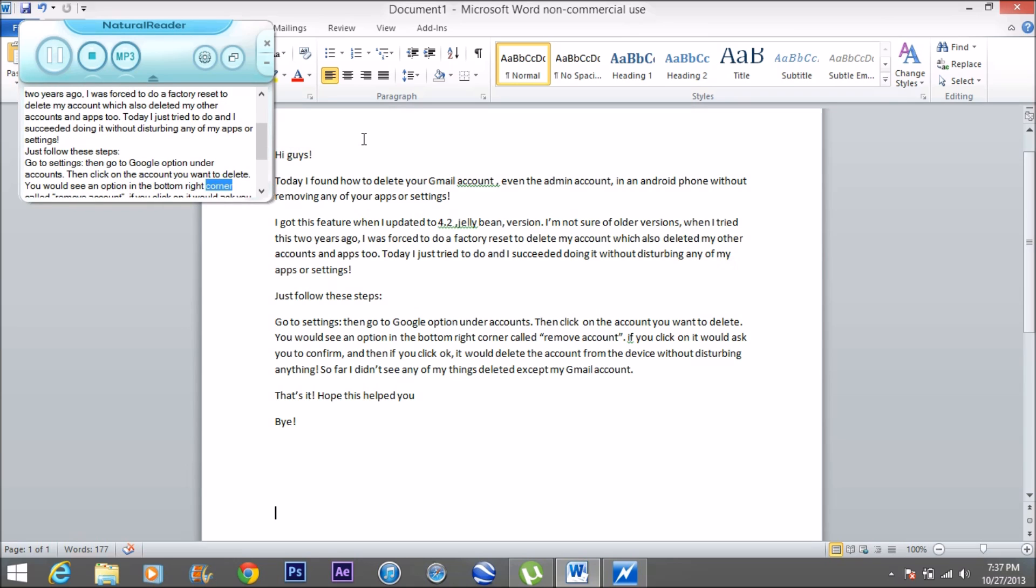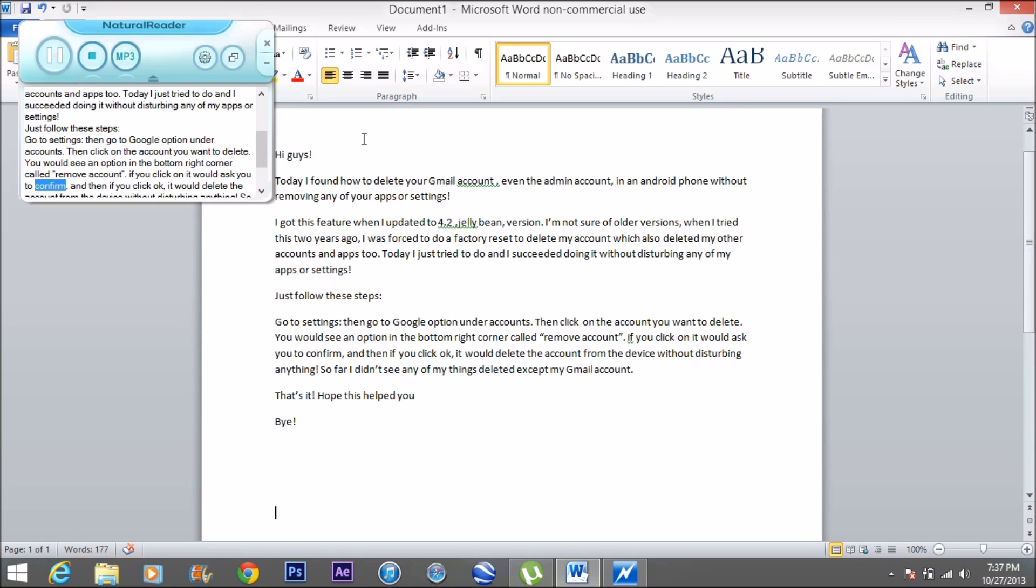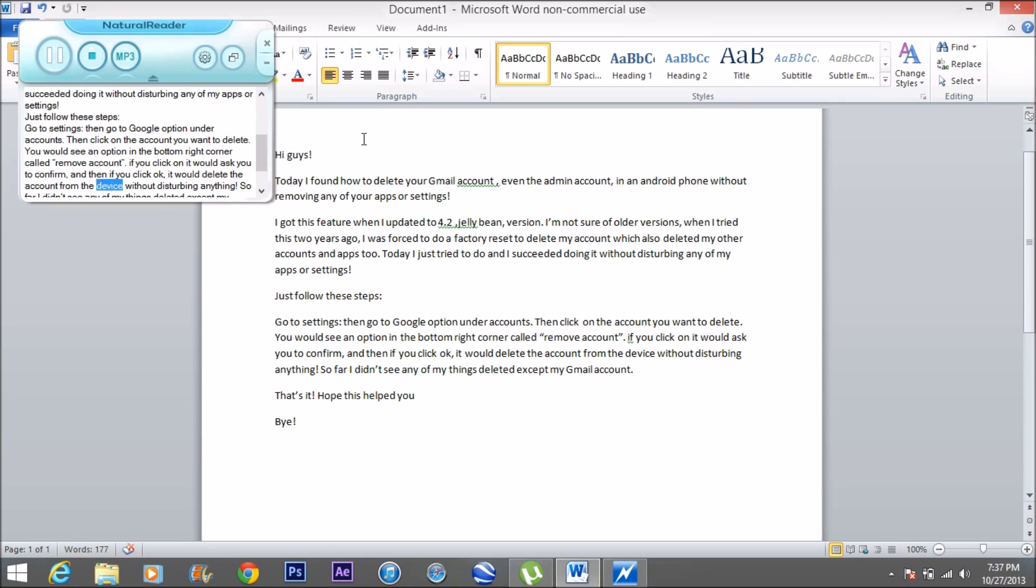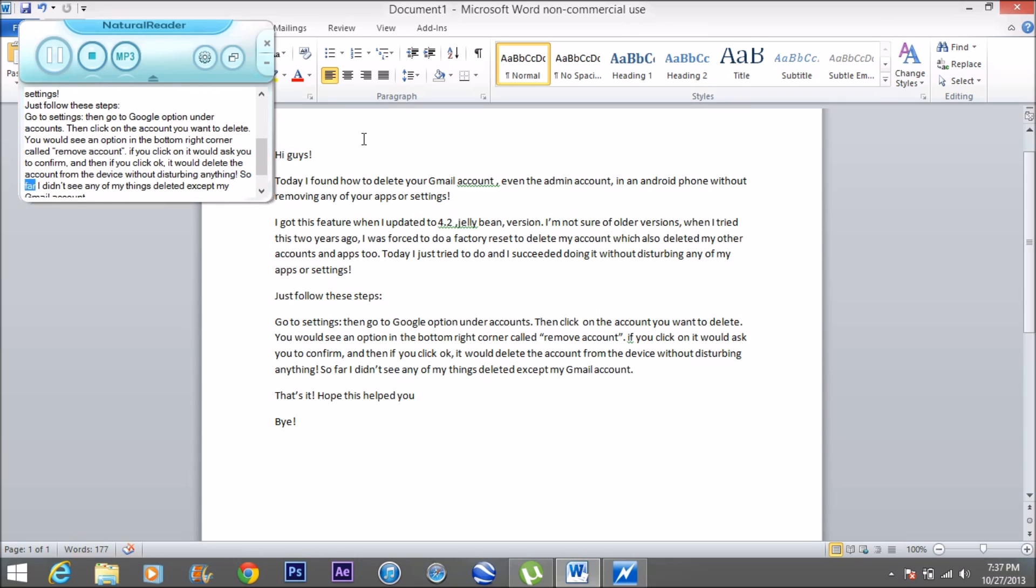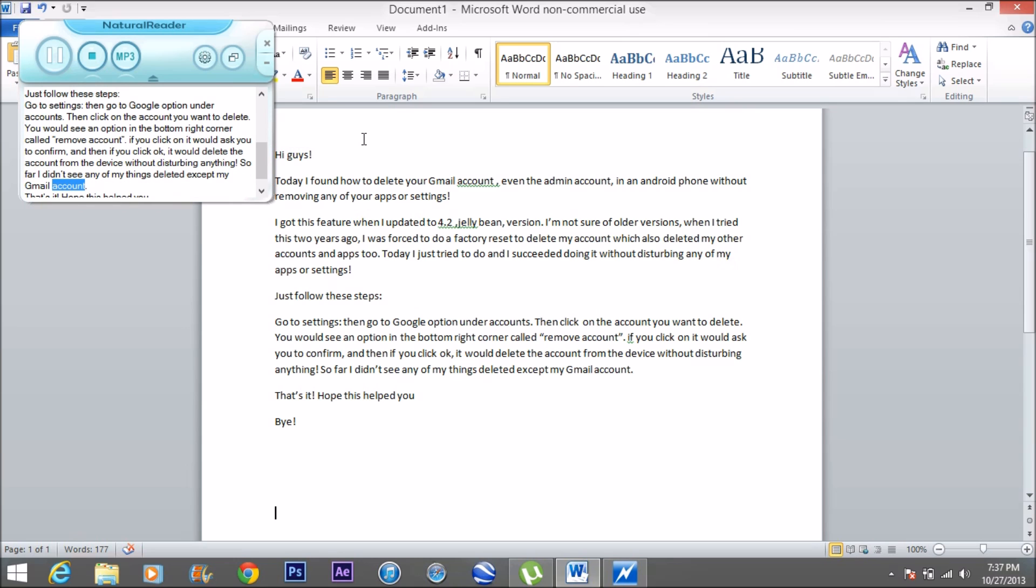If you click on it, it would ask you to confirm, and then if you click OK, it would delete the account from the device without disturbing anything. So far I didn't see any of my things deleted except my Gmail account.